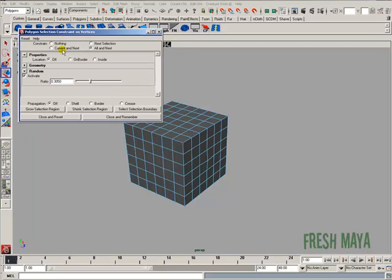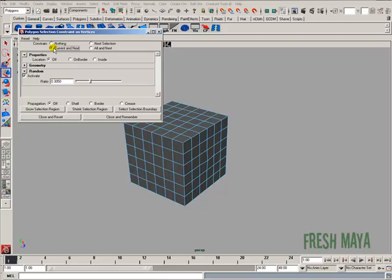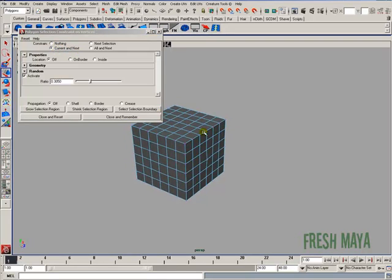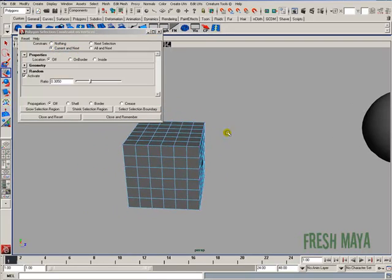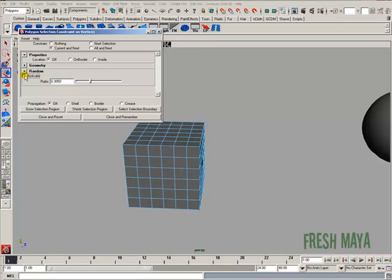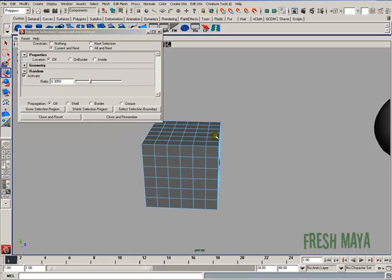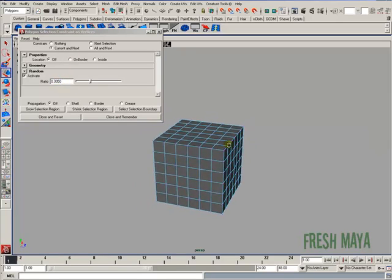At the very top, this time, I'm going to switch it to Current and Next. Current selection means as soon as I make a selection, that's what's going to be randomized. I have random down here activated. I'll just leave it at 30%. So now, whenever I make a selection, whatever I select, it's only going to select 30% of those vertices, and it's going to be random.